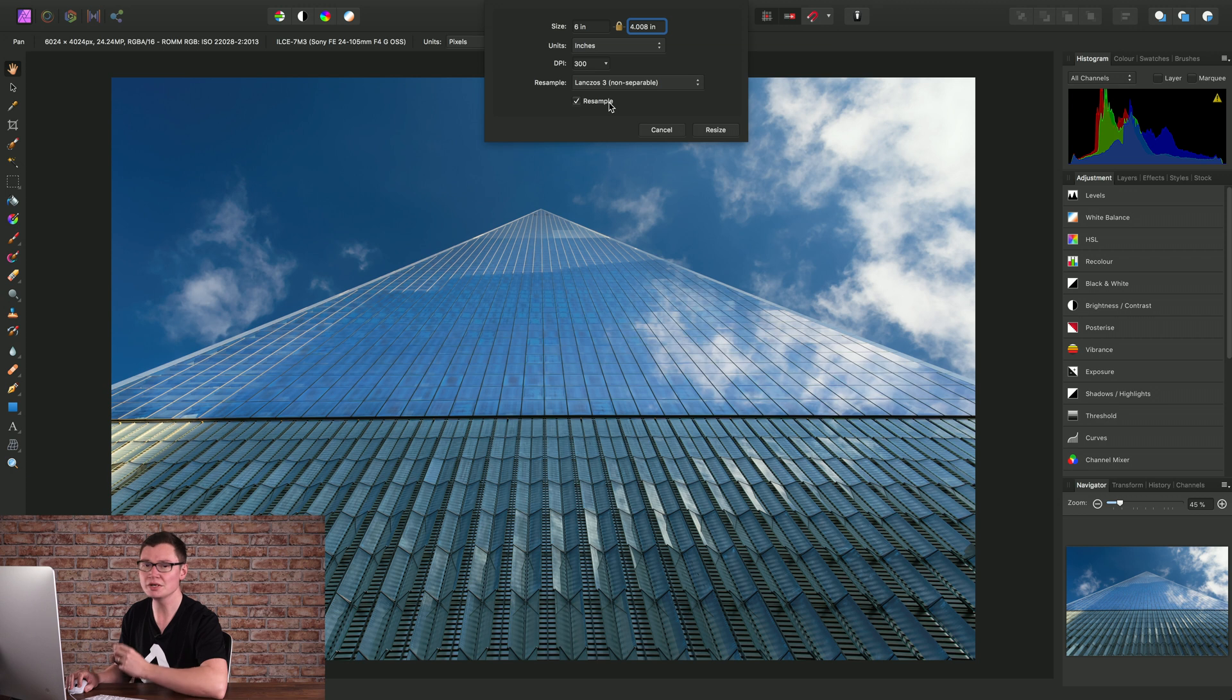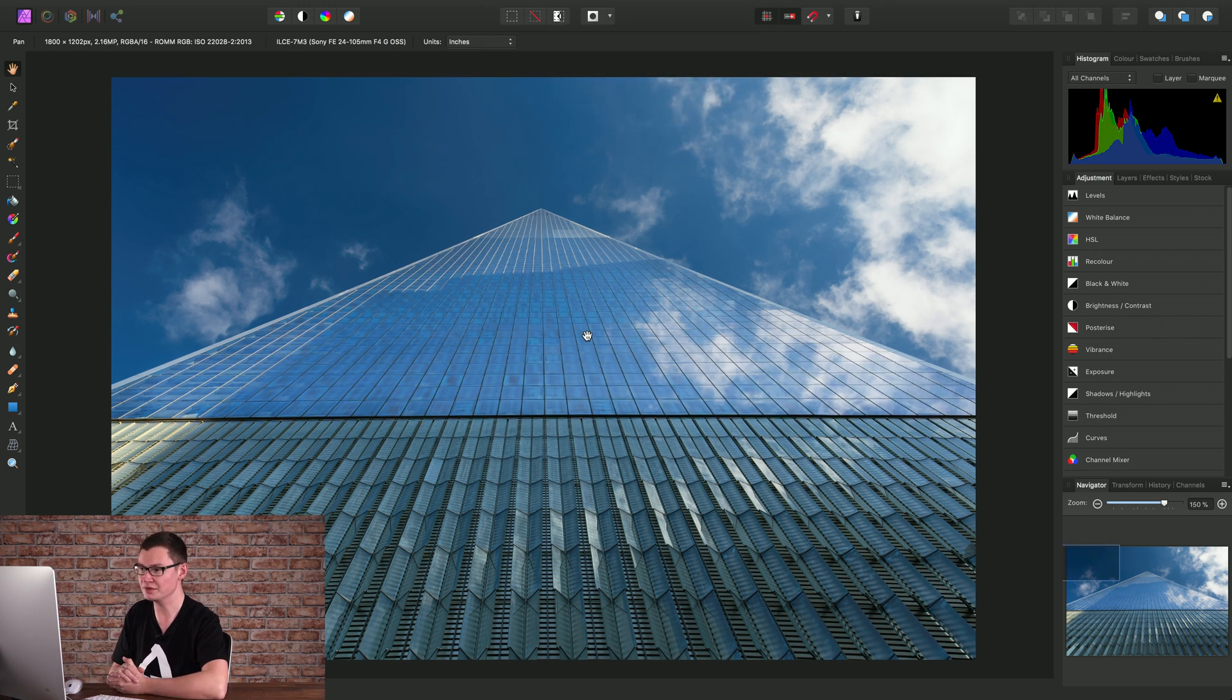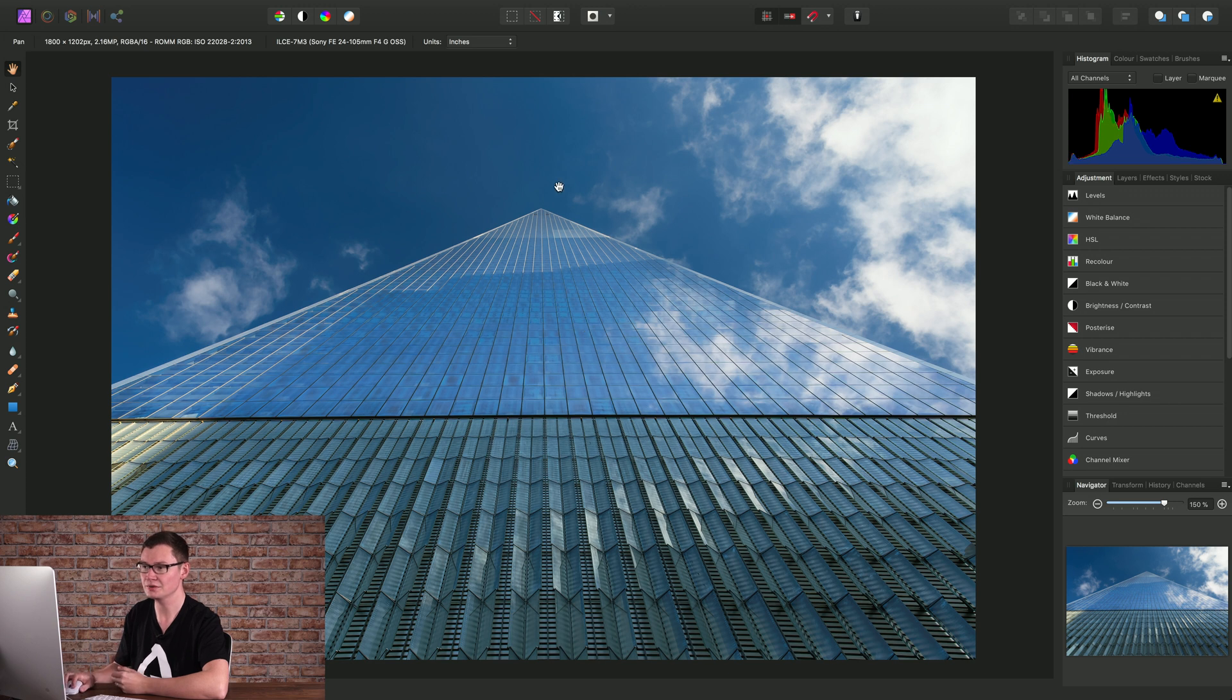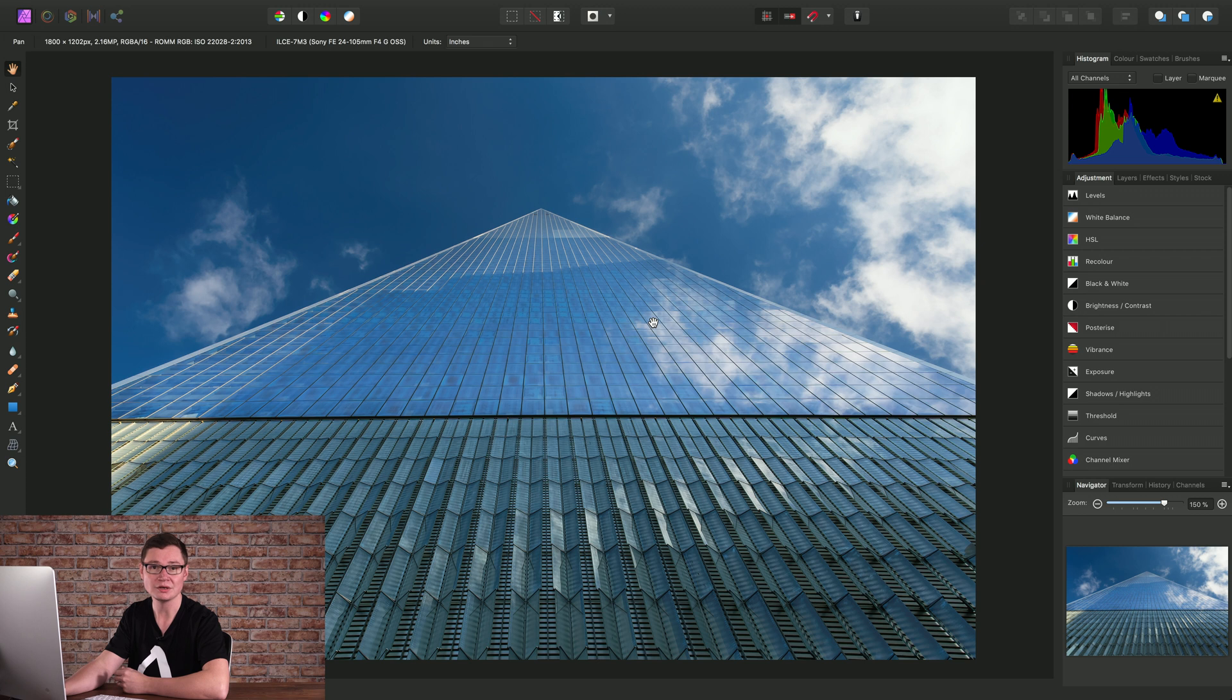We'll leave it checked for now and click resize and once the software has finished resampling the document we can see the new pixel resolution at the top here under the document status bar. And there we go, just a quick overview of how to resize and resample your document.